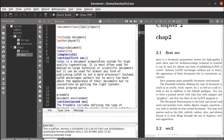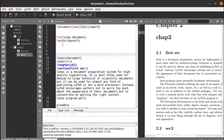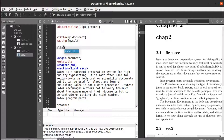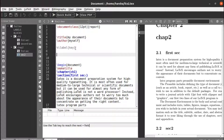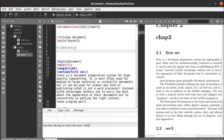To do that, we define a label using the command \label and create a key at the place where we want to label a particular section or chapter. Similarly, we use the command \ref with the same key at the place where we want the reference.